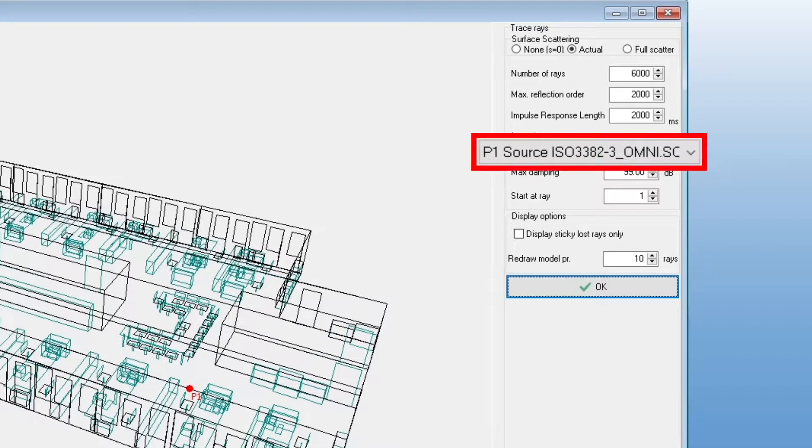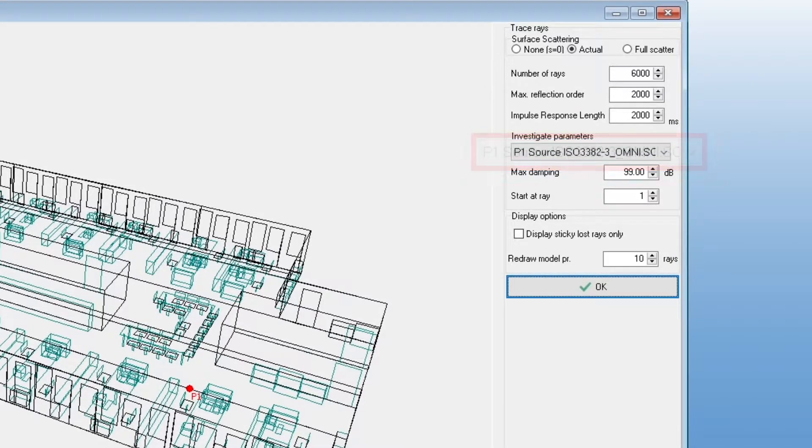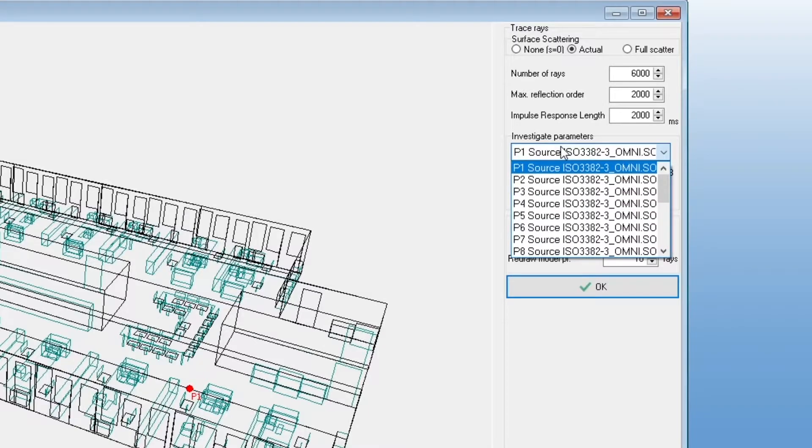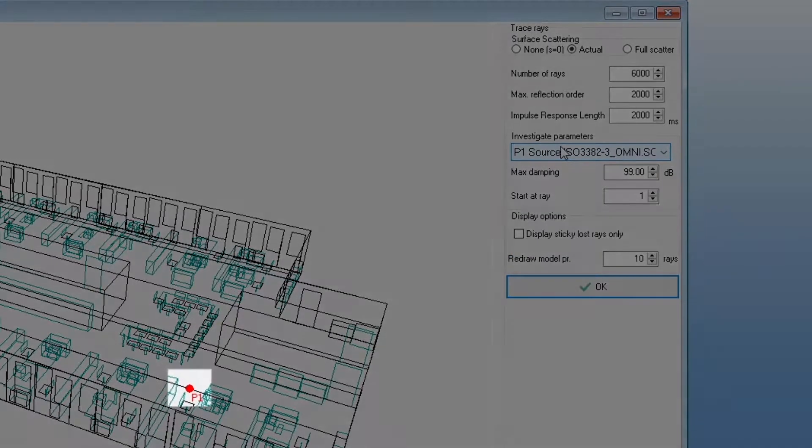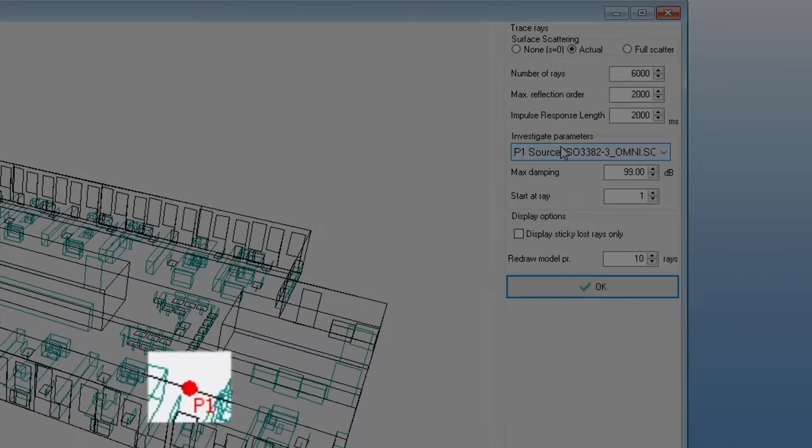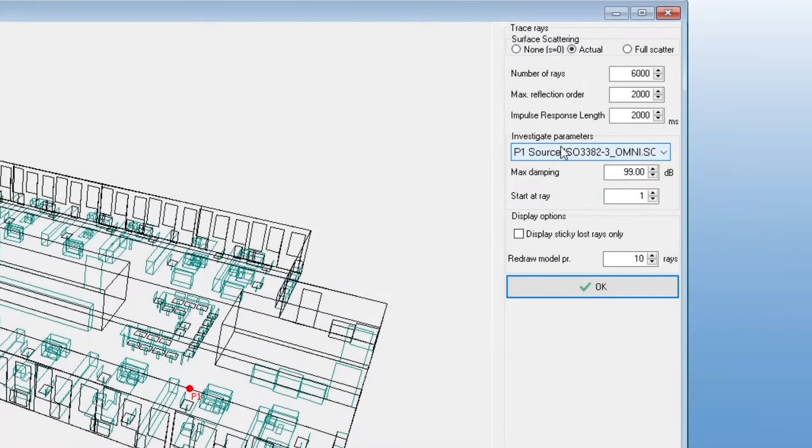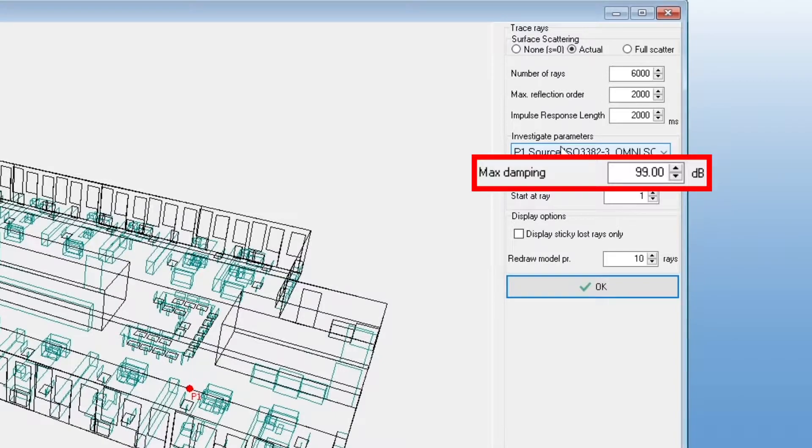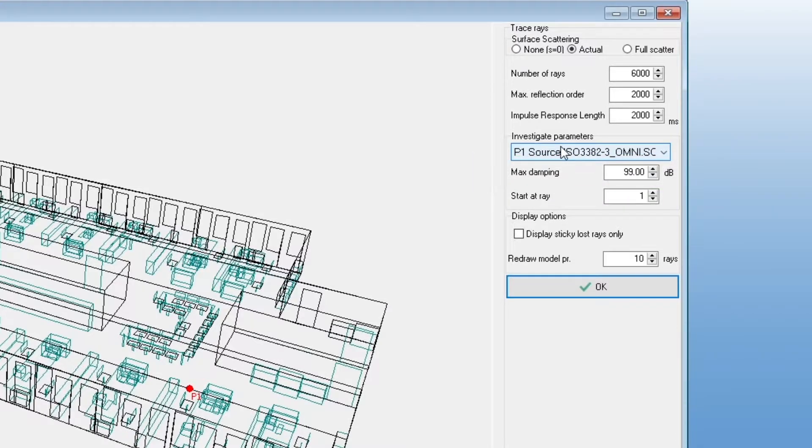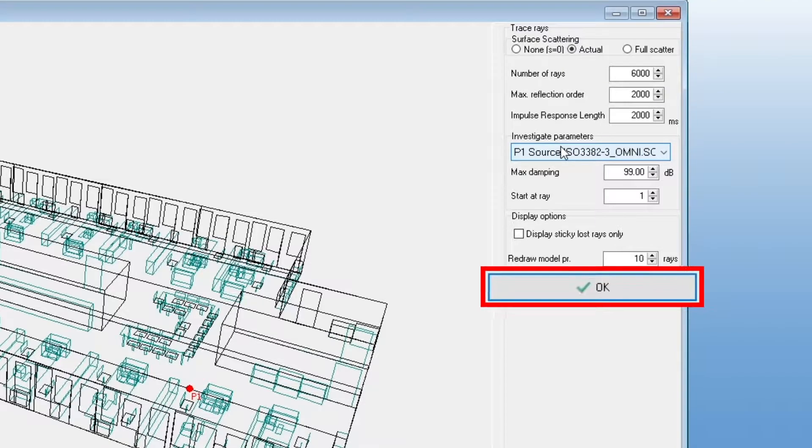Here you can select which of your sources to use. You will see the selected source in red in the 3D view. The maximum damping is yet another stop criterion for each ray, in case you want to stop the rays once they have attenuated by a certain amount. Before we explain the rest of the settings, let's watch the visualization. We can accept the settings by clicking OK.